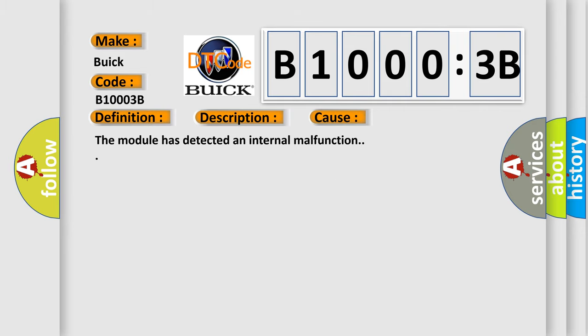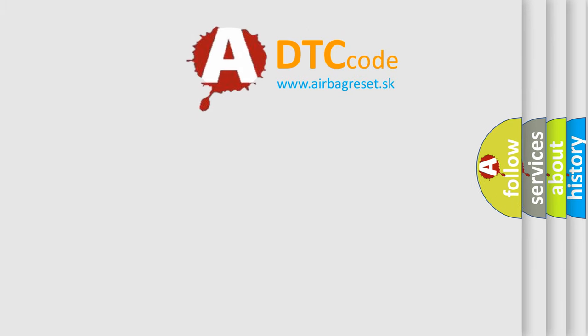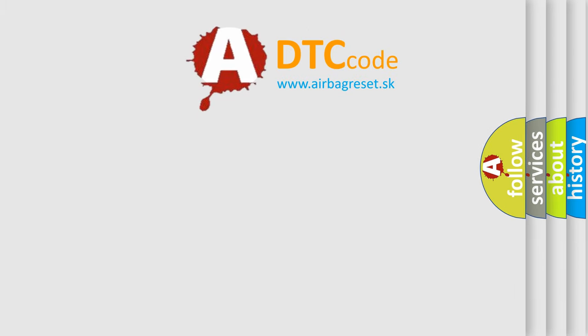This diagnostic error occurs most often in these cases: The module has detected an internal malfunction. The Airbag Reset website aims to provide information in 52 languages.